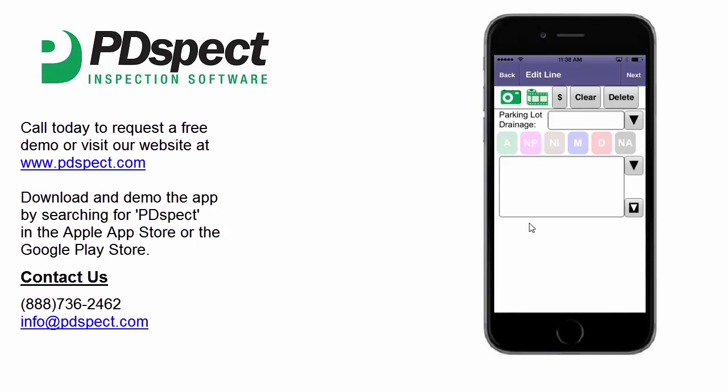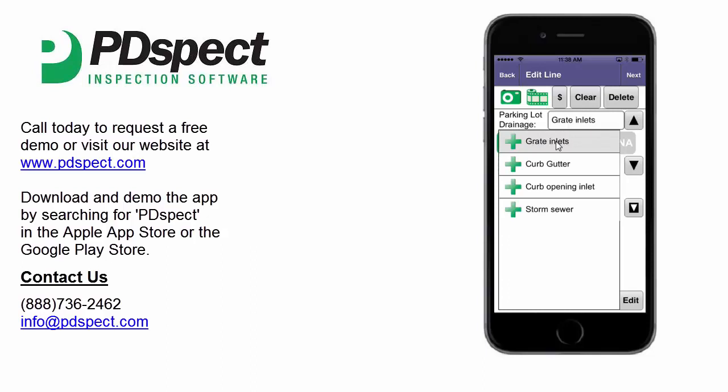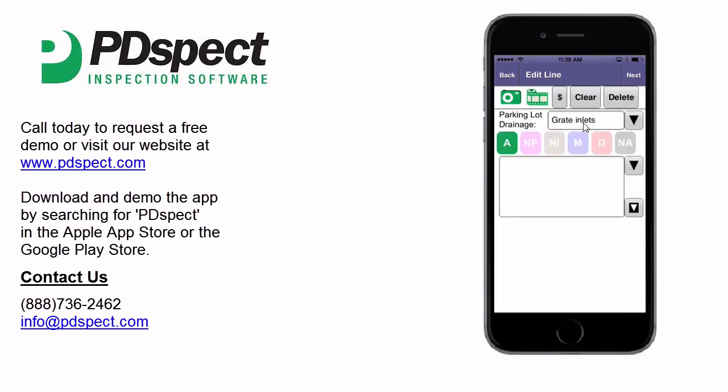Let's say the parking lot drainage is acceptable and has great inlets. You can tap the rating and the description like we did before, or you can take advantage of the auto rating option. An auto complete rating entry is an option in program settings, and if this is turned on and you select the description before you enter a rating, the program will automatically select the first rating for you. This can be a big time saver since most of the items you inspect will be okay. So we're going to select great inlets, and as you can see our description was input as well as the acceptable rating was selected for us.